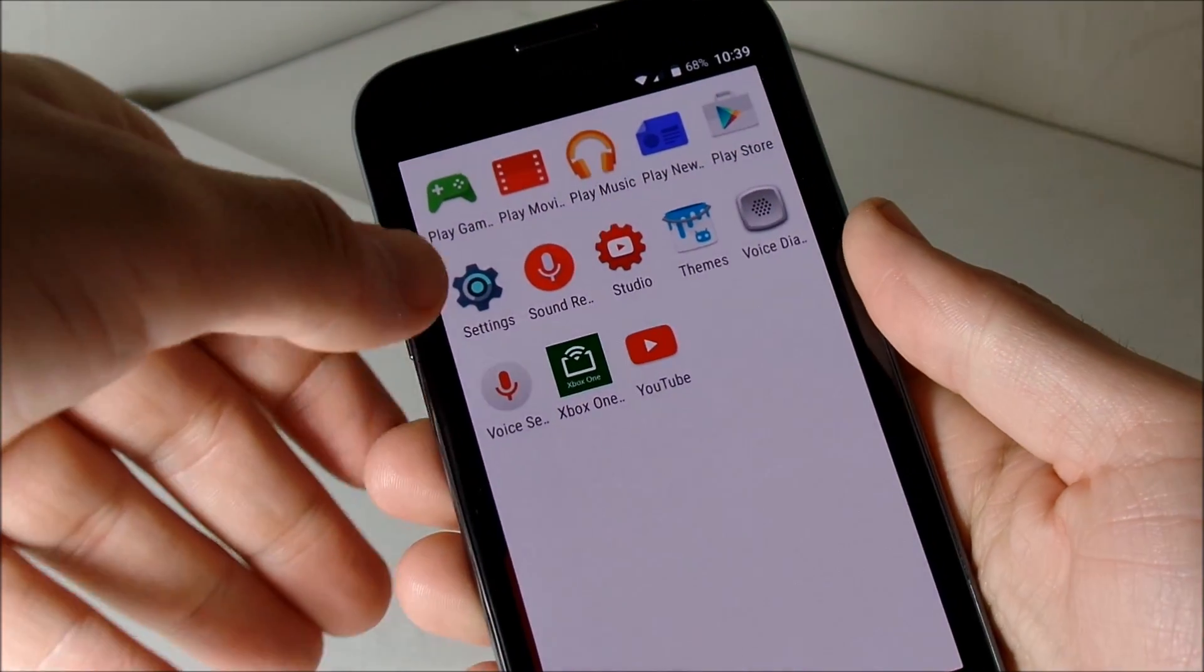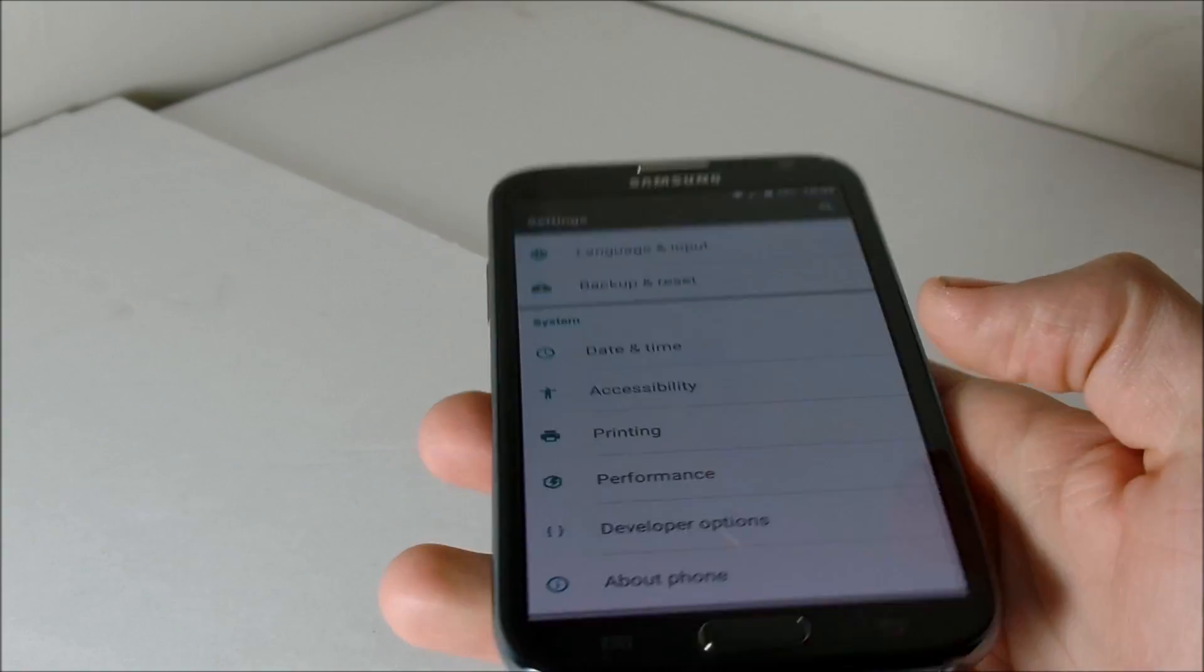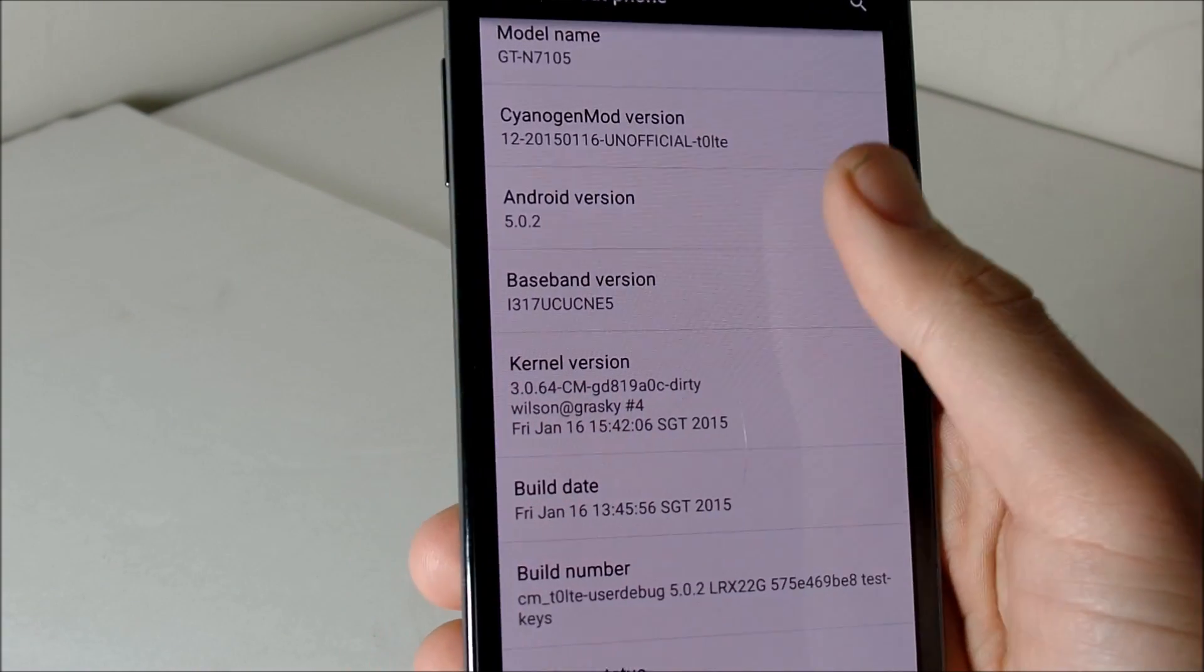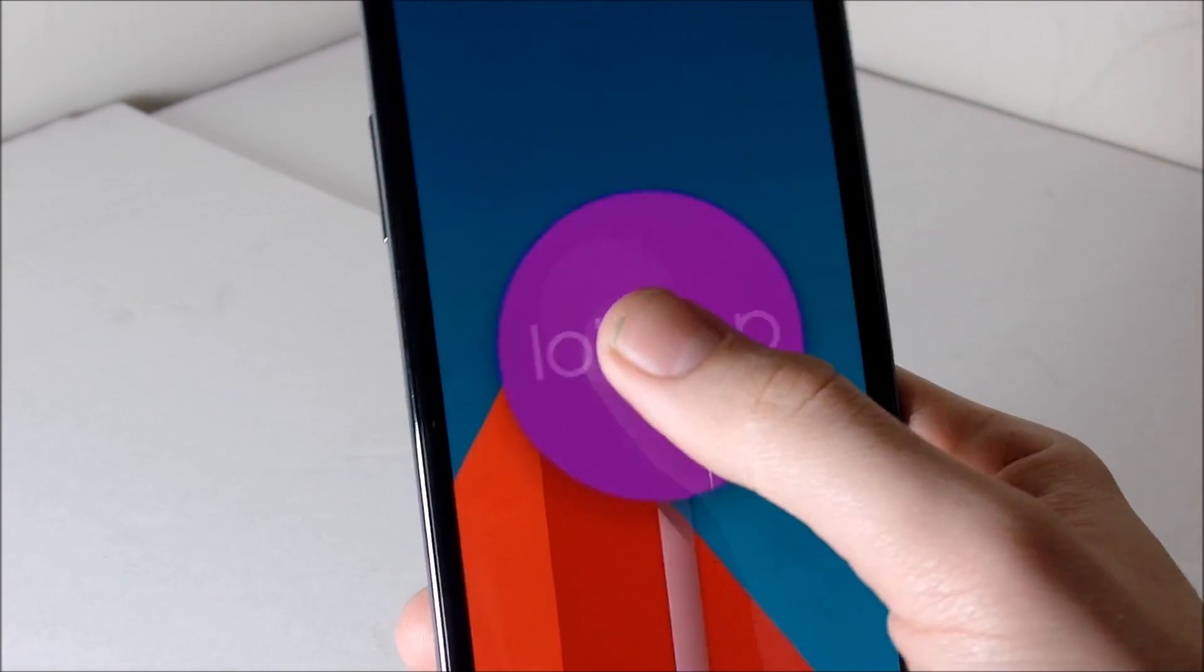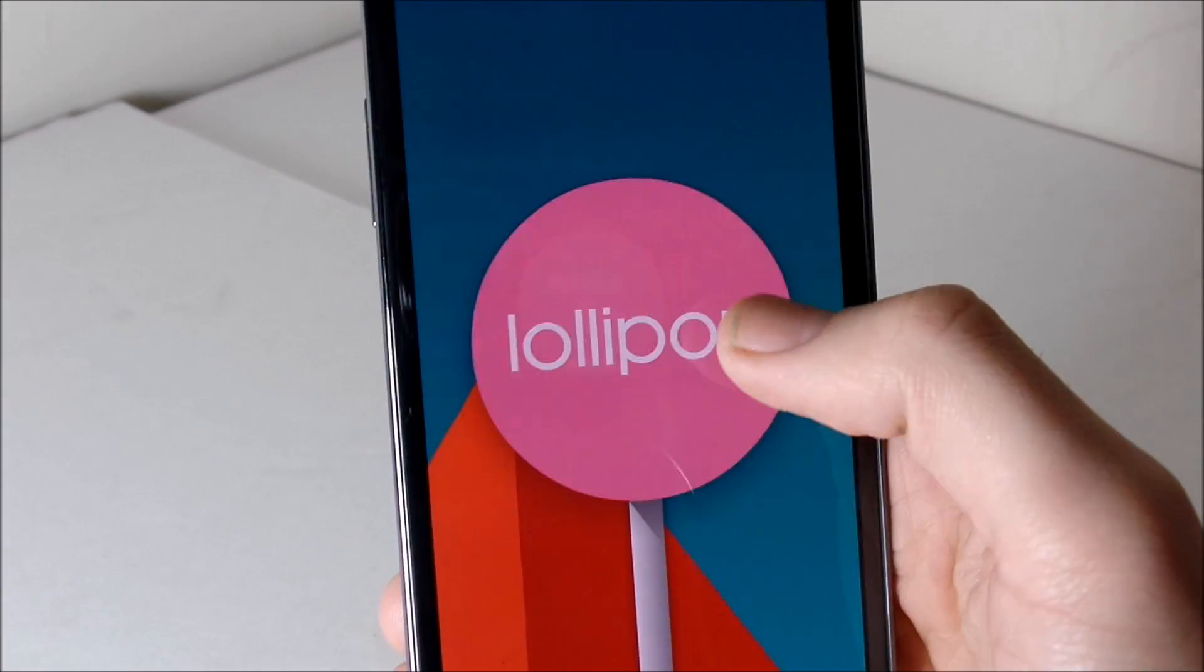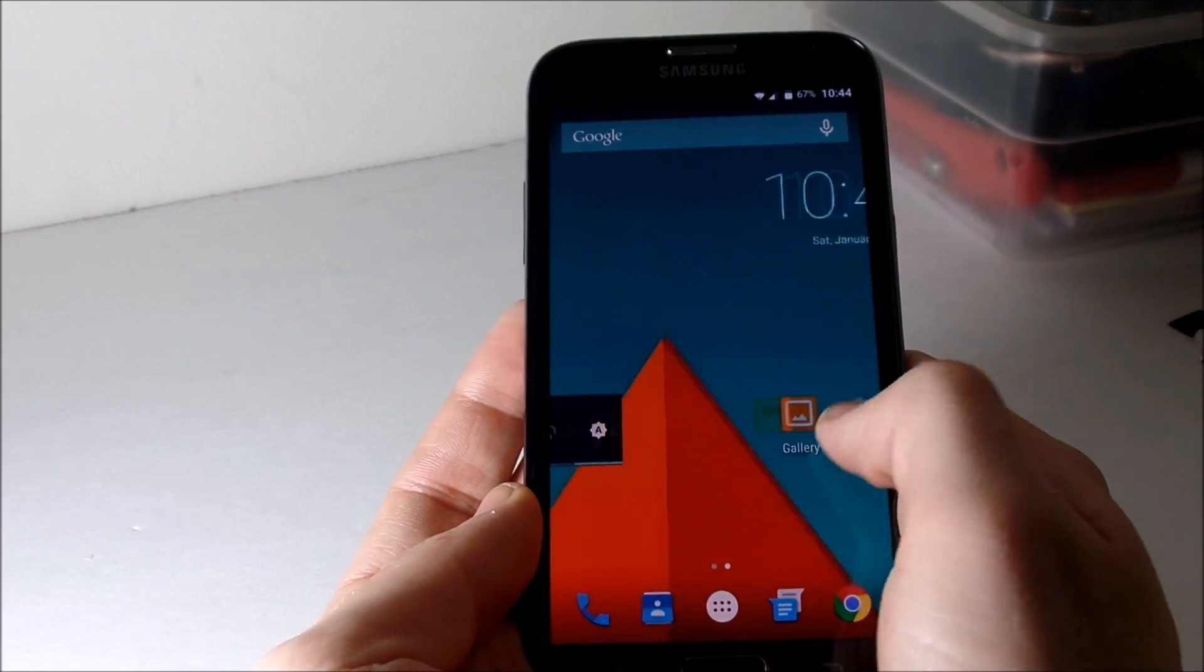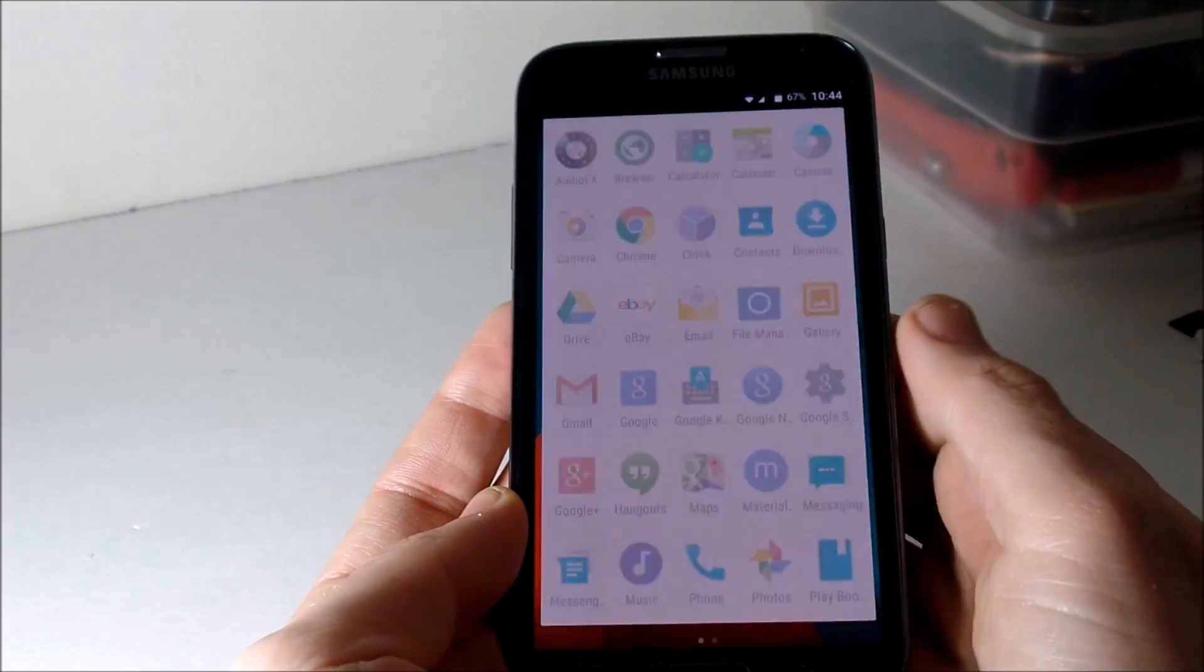Just to confirm, I'm gonna go here to settings and scroll down to About Phone. Right here you're gonna see this is Lollipop 5.0.2. So the ROM itself guys is pretty stable, everything works.